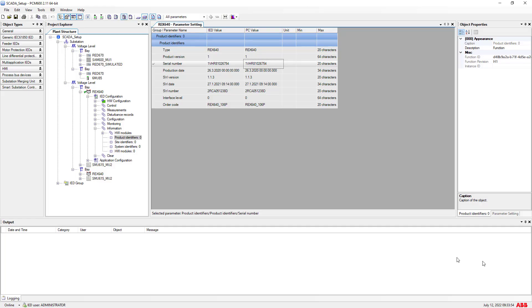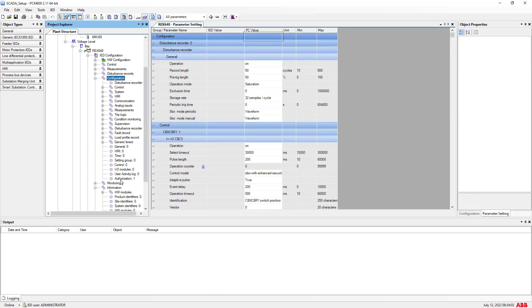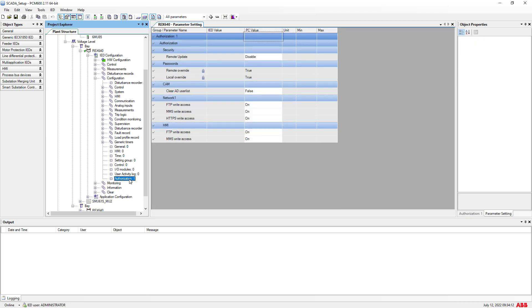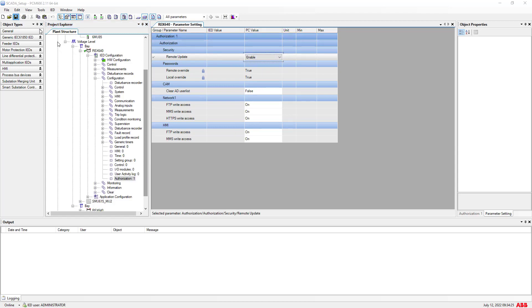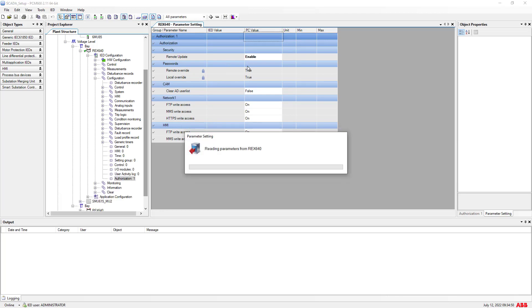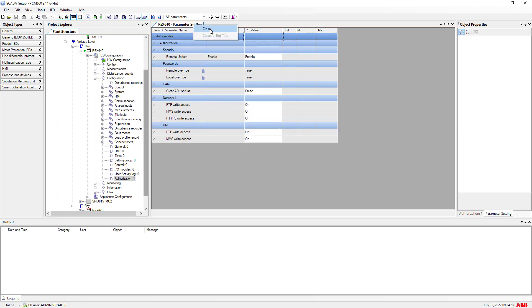Before you update the firmware, it's important to enable firmware update from remote. Expand the configuration section and the function group — under that you will see the authorization menu. Right-click and go to parameter setting, where you can enable the remote update option. Save it, then write this setting partially to the IED. PCM600 gives you complete flexibility to write specific changes from one function group. The remote update has now been enabled in the IED from PCM600, and we can close the parameter setting.